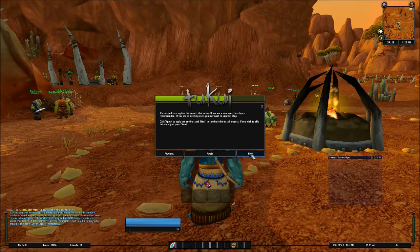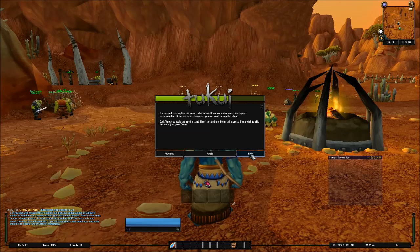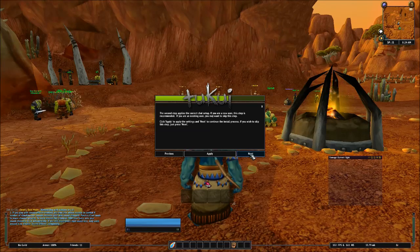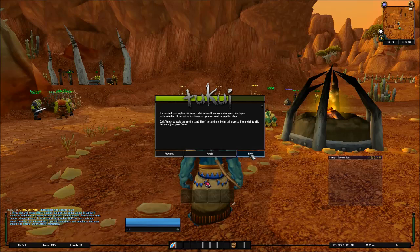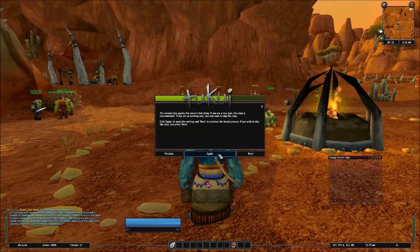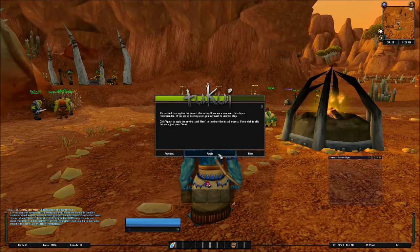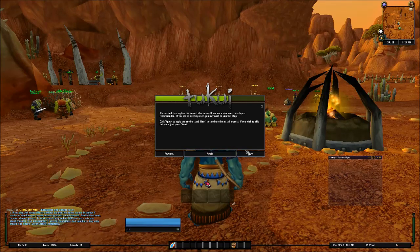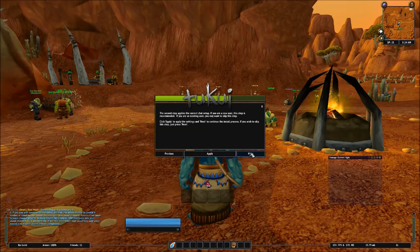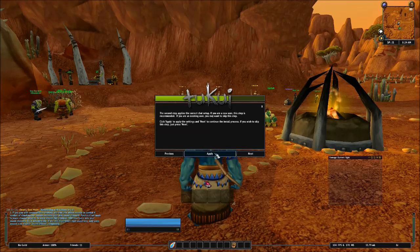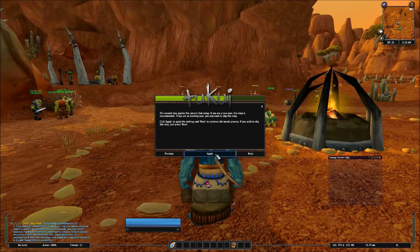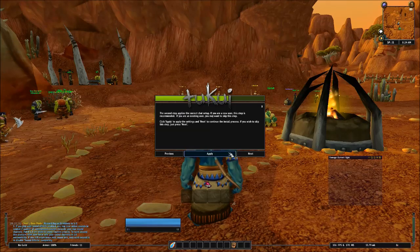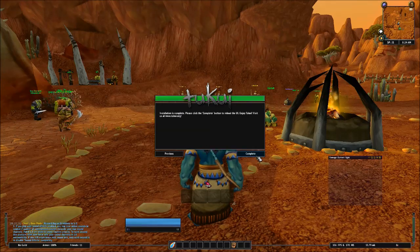And the second step applies the correct chat setup. If you're a new user, this step is recommended. If you're an existing user, you may want to skip this step. You can ignore any of this if you want, but if you want to use the recommended settings, just go ahead and click apply with each step. So just for the sake of this, I'm going to go ahead and do that. I'm going to click apply.